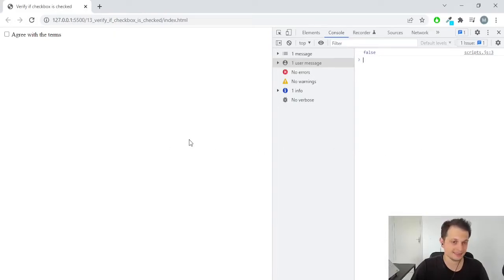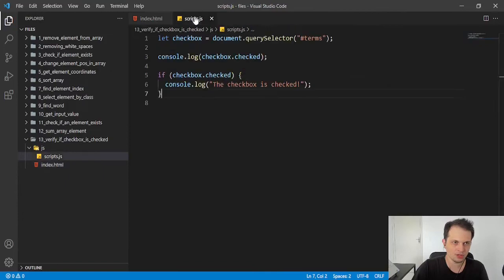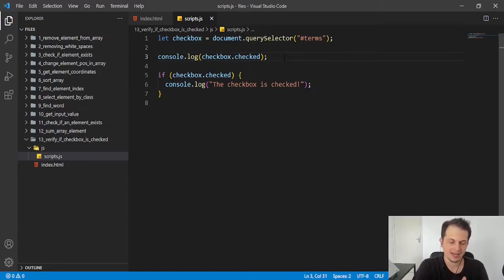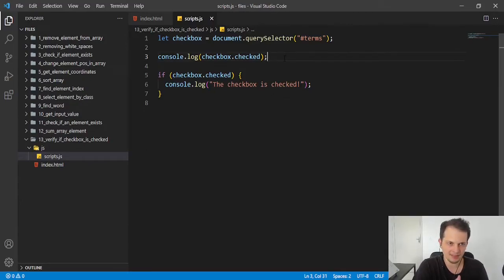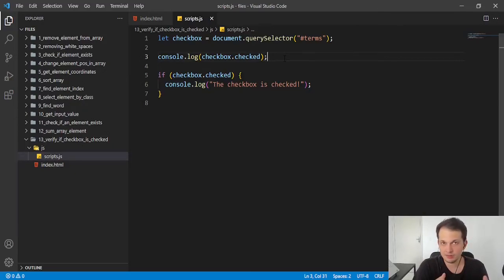So guys, this is it. Very simple. You just need to verify this property. All of the checkbox inputs have this property. So you just need to see which boolean will be returned by this check, and you have your result and you can do what you want.